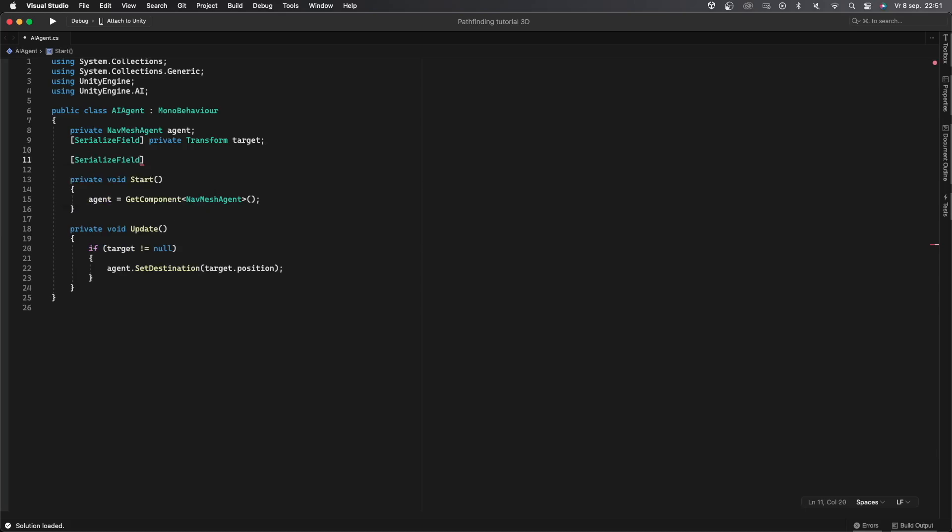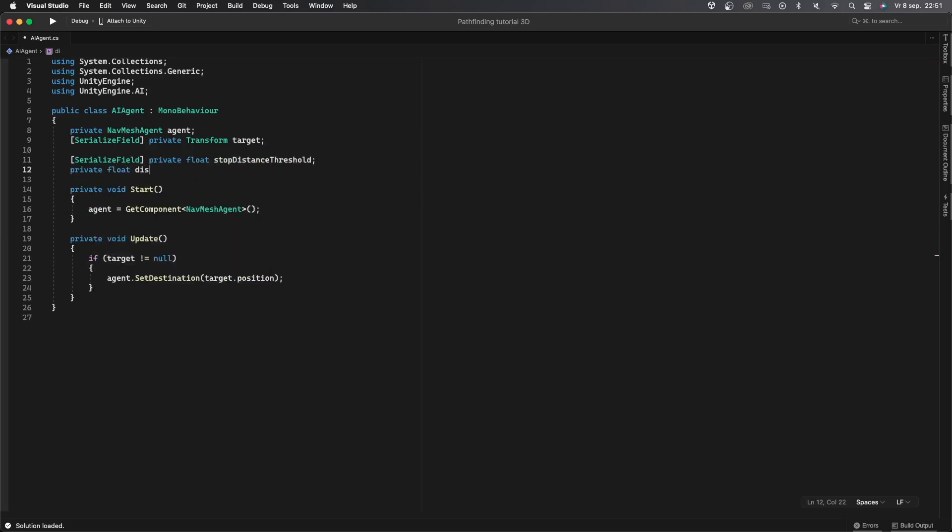This is also pretty simple to add. First I'll make two new variables. First one is a serialized field private float called stop distance threshold set equal to 5f but you can change that to whatever you want and then I'll create a private float called distance to target. When the distance to target gets below the stop distance threshold the agent will stop moving.